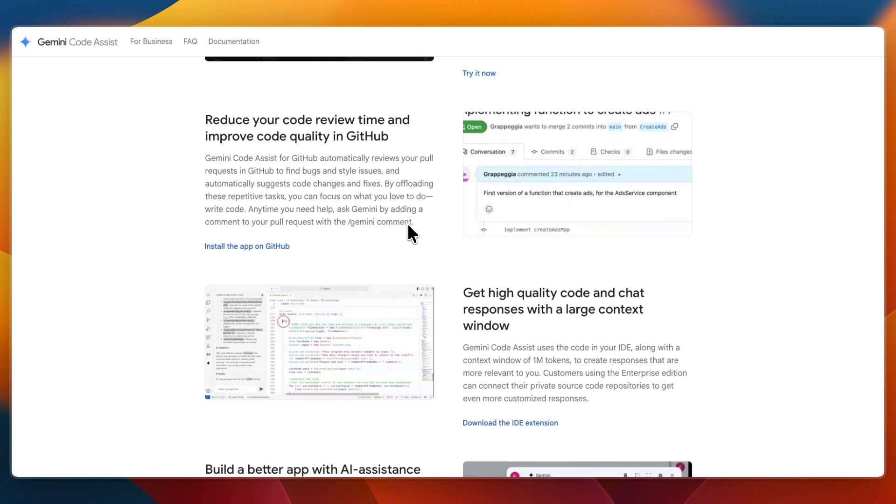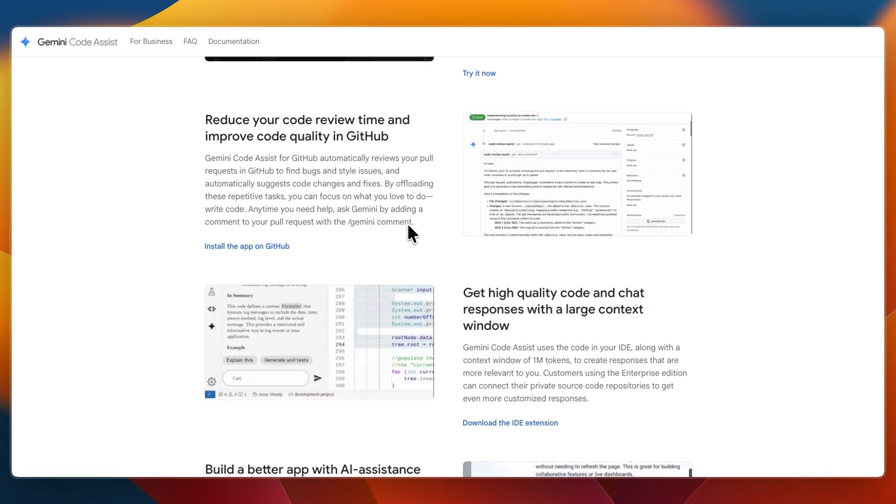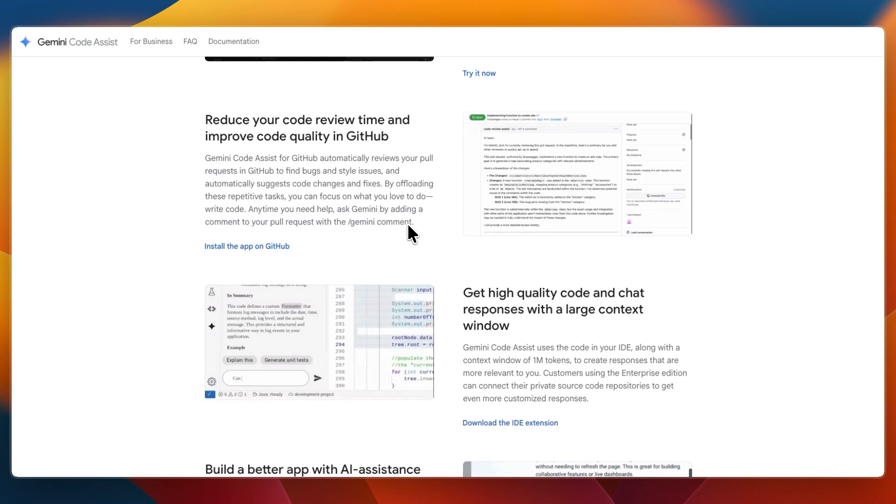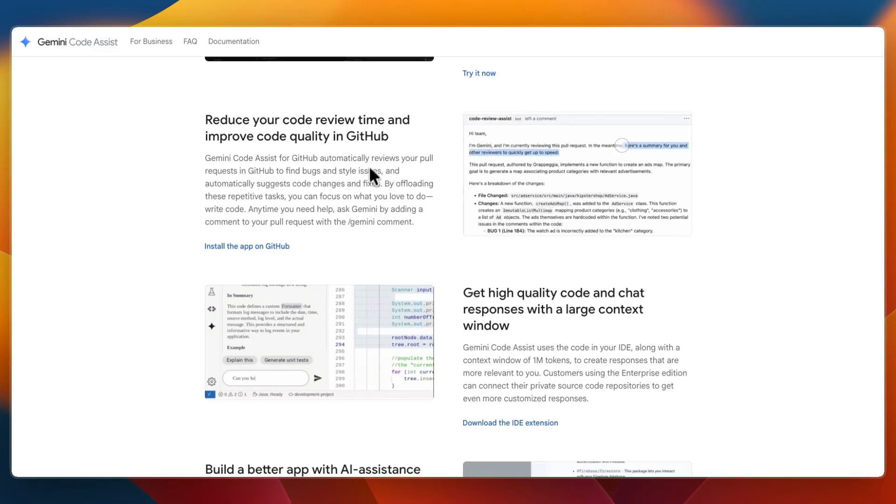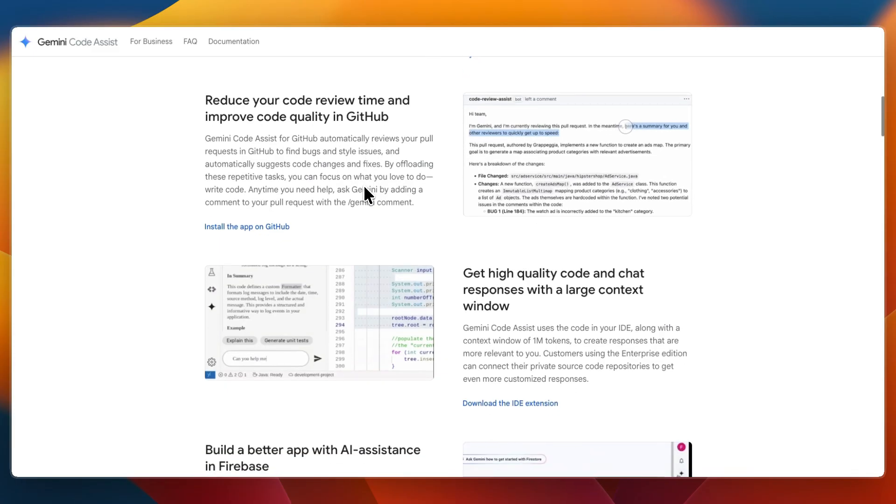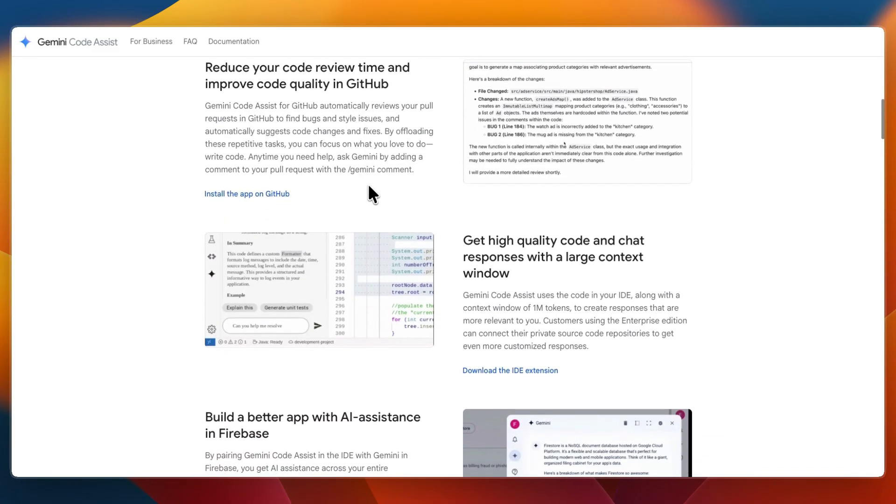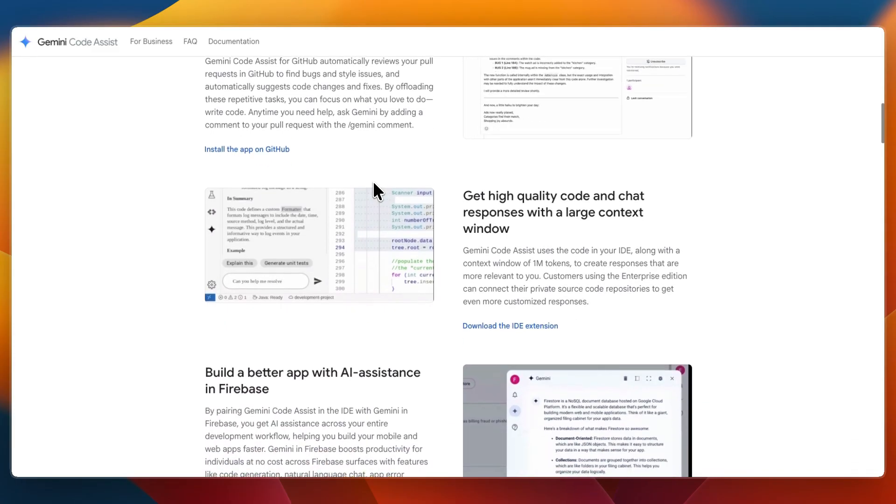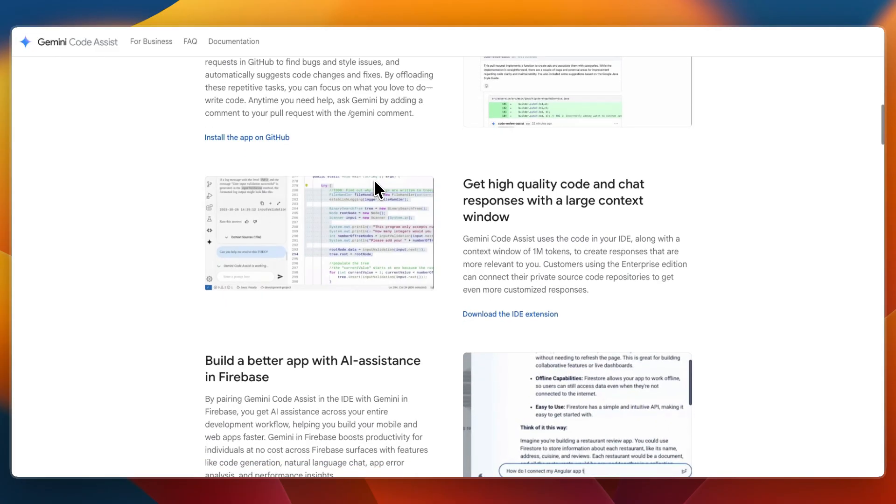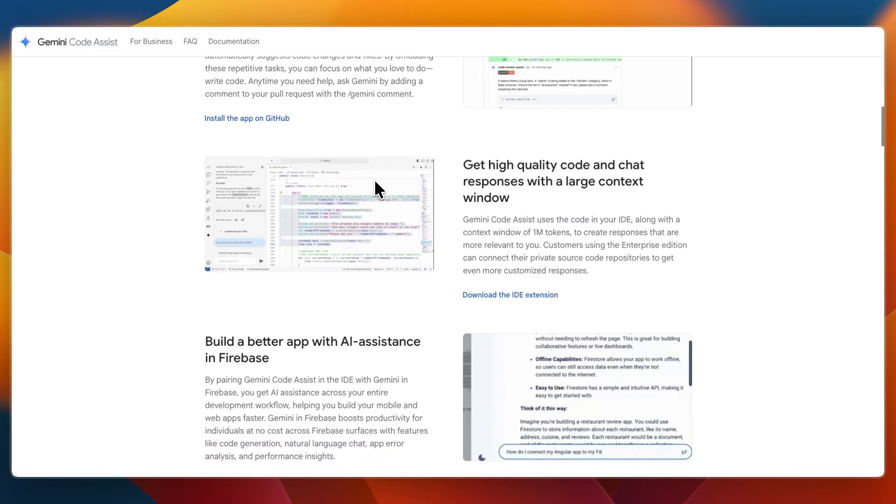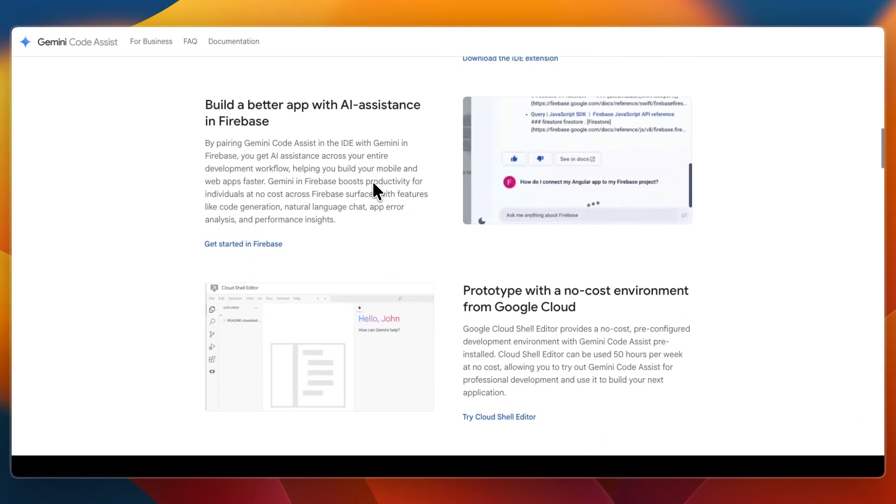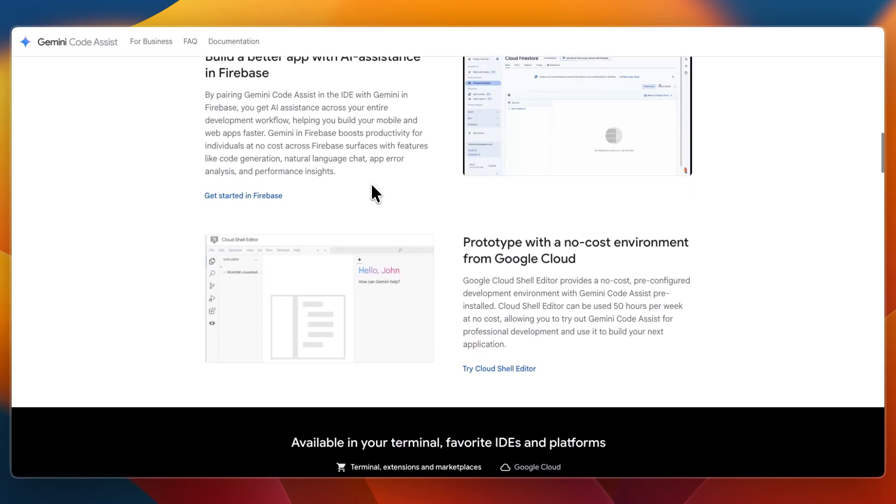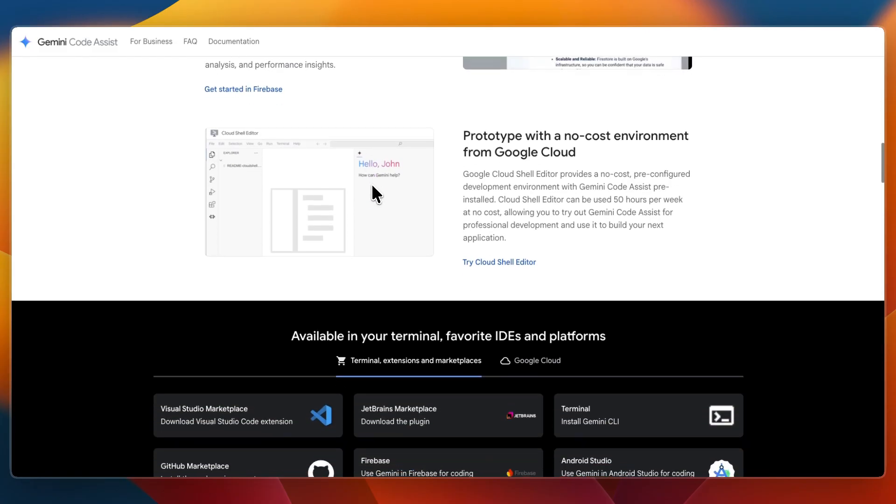Then with Gemini Code Assist, you get large context windows with awareness across entire files or even a whole code base. You get AI-powered code reviews and pull request suggestions, chat-style guidance alongside code completions, and a generous free tier with high usage quotas.